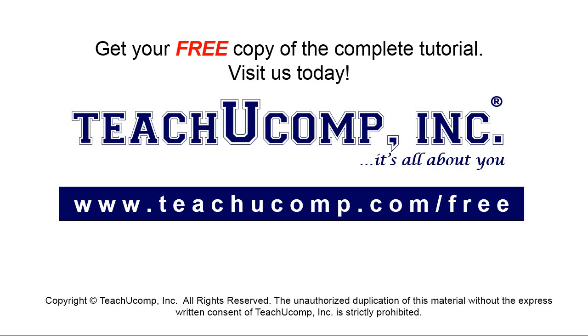Get your free copy of the complete tutorial at www.teachyoucomp.com forward slash free.